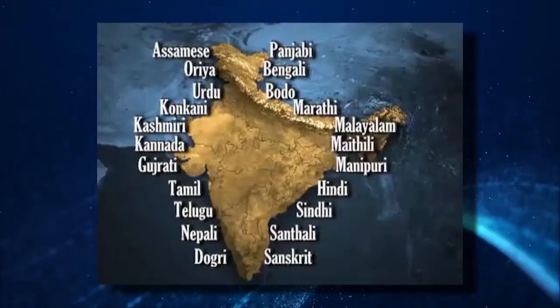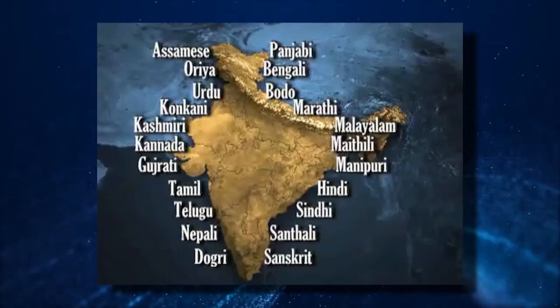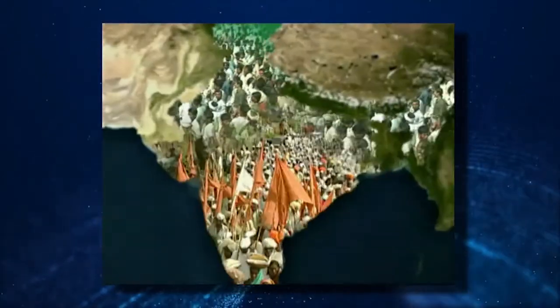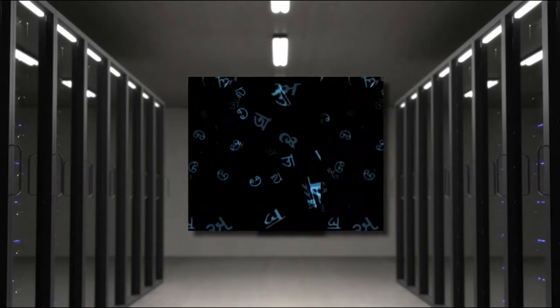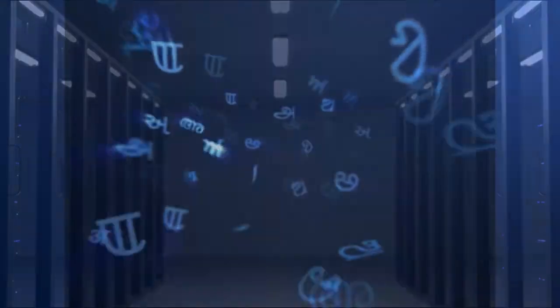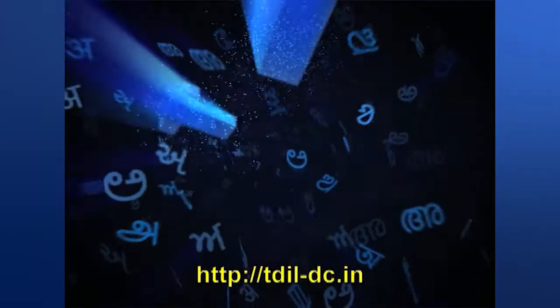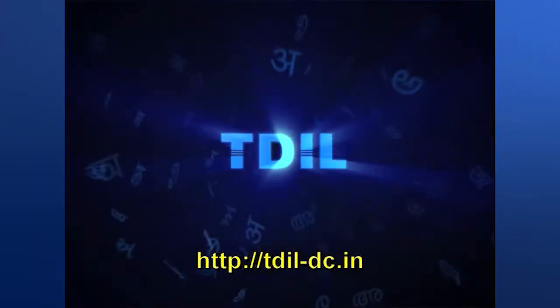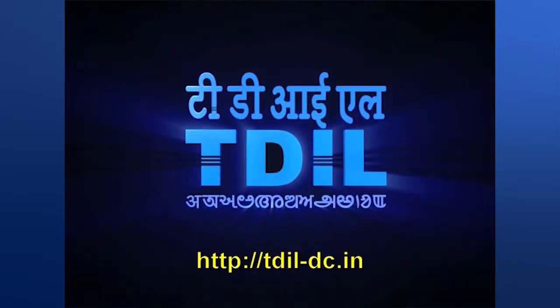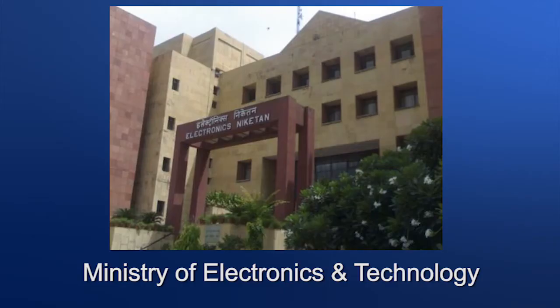India being multilingual and multicultural country, linguistic data is also of paramount importance. With this in mind, under the aegis of TDIL, Ministry of Government of India.